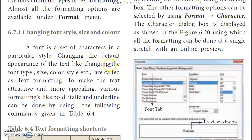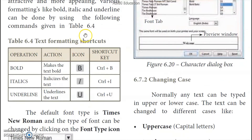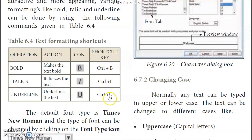What is a font? A font is a set of characters in a particular style. If you want to change the font size, color, and style — the text formatting shortcuts — we will select the file, select the icon, select the font type, and then choose the shortcut keys.